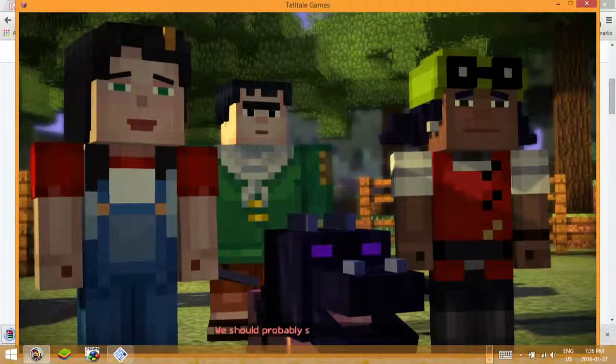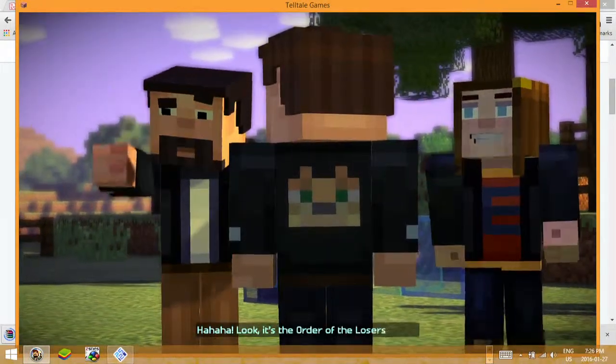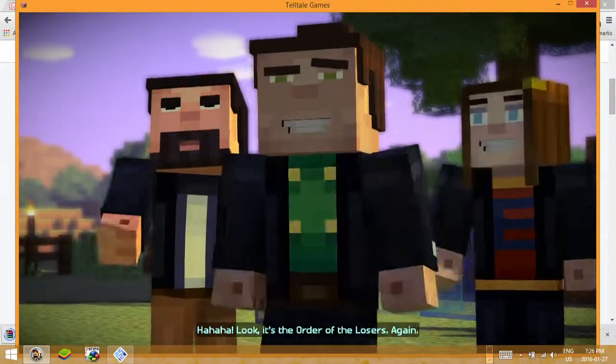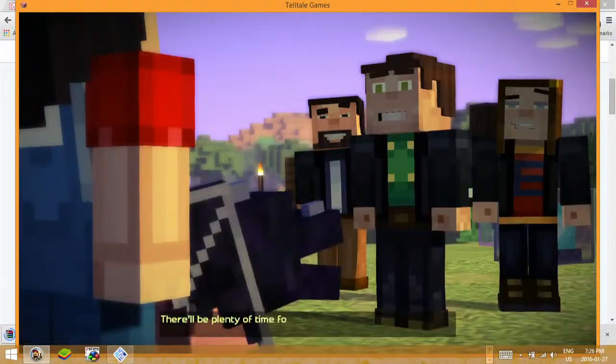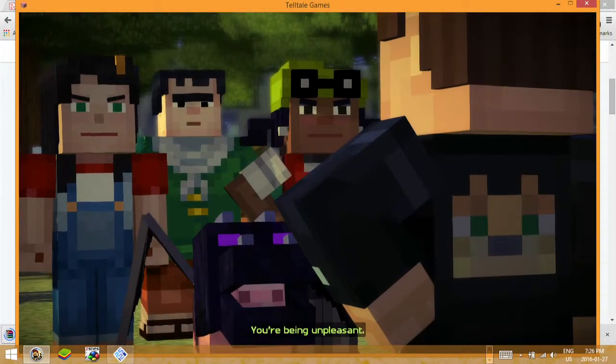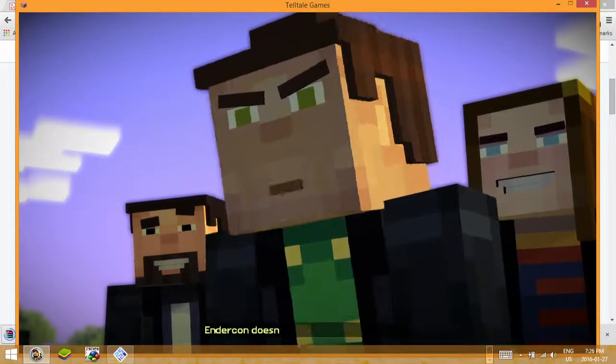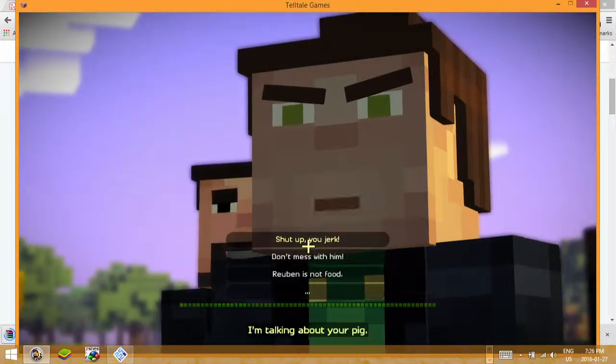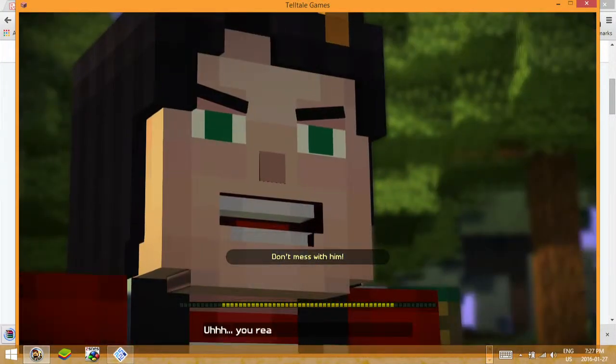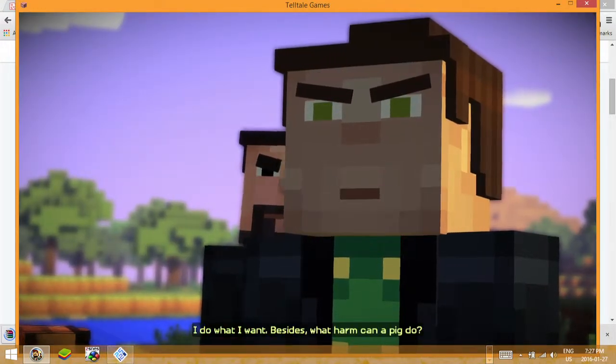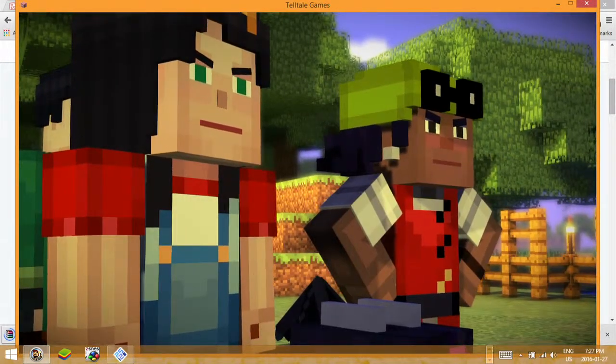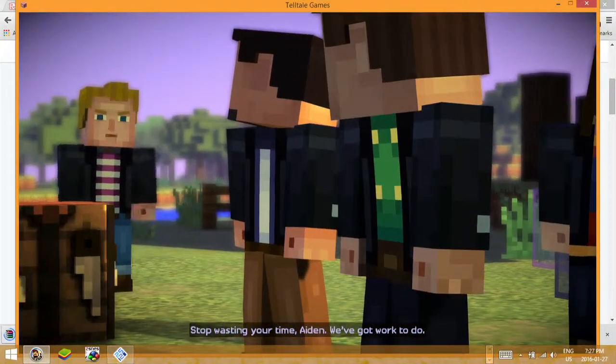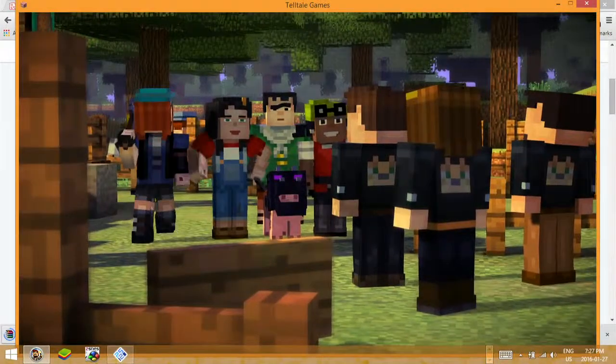Fireworks! We should probably stop staring at them. Look, it's the Order of the Losers again. Good one, Gil. We're just looking. There'll be plenty of time for you all to look at it after it wins and gets shown at Endercon. You're being unpleasant. Maybe not all of you. Endercon doesn't allow outside food or drink. I'm talking about your pig. You really shouldn't mess with Reuben. I do what I want. Besides, what harm can a pig do? Keep talking and find out. Stop wasting your time, Aiden. You're lucky I'm busy.